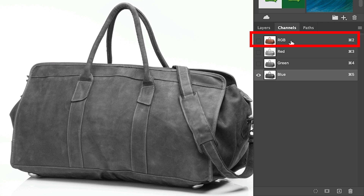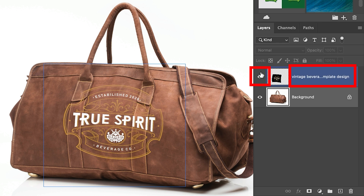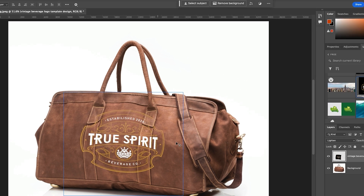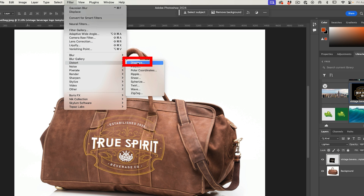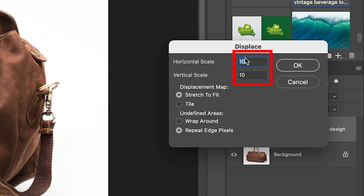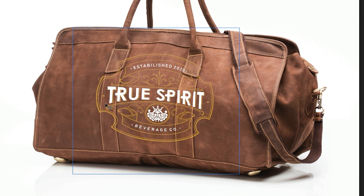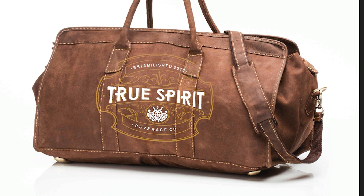Go back to the RGB channel on Layers. Let's choose our logo — now we want to map it to the bag. So we're going to choose Filter > Distort > Displace. We'll keep the standard amount and click OK. Grab the D map that we saved, and you'll notice that it displaced it. Let me undo it just so you can quickly see what happened — there we are before, and there we are after.